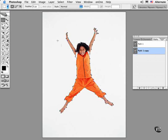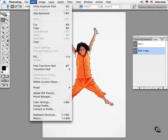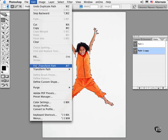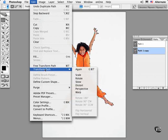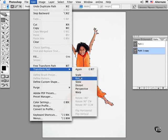Next, choose Edit and either choose Free Transform Path or choose one of the transformation operators.